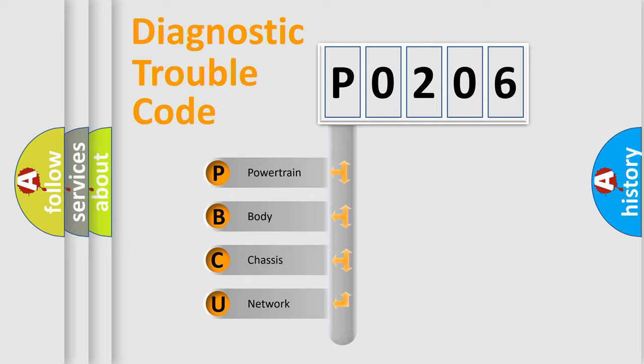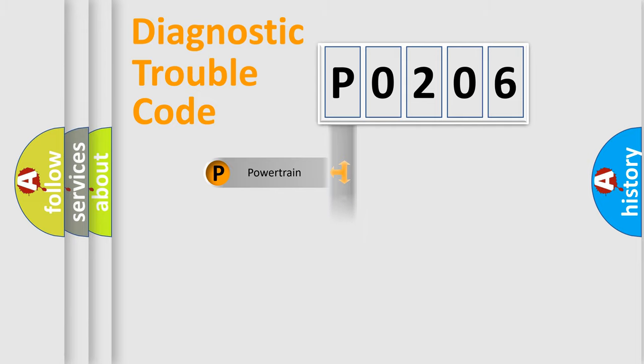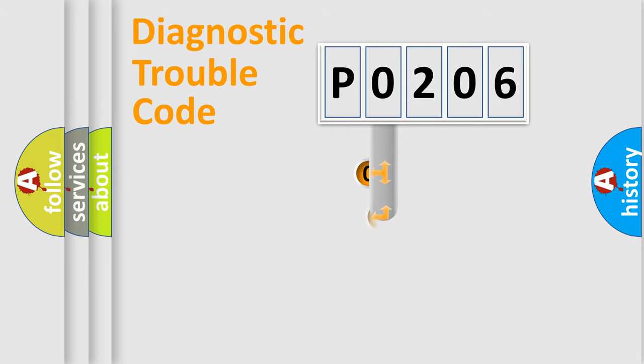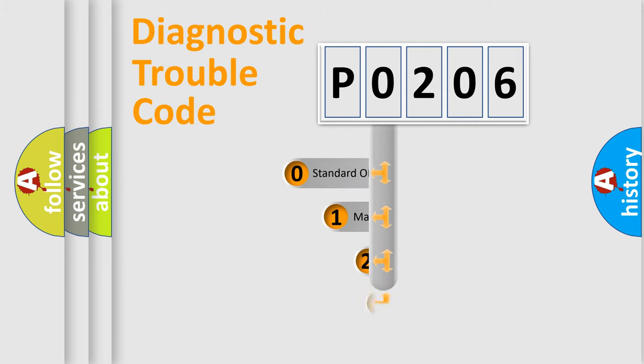We divide the electric system of automobile into four basic units: Powertrain, Body, Chassis, Network. This distribution is defined in the first character code.